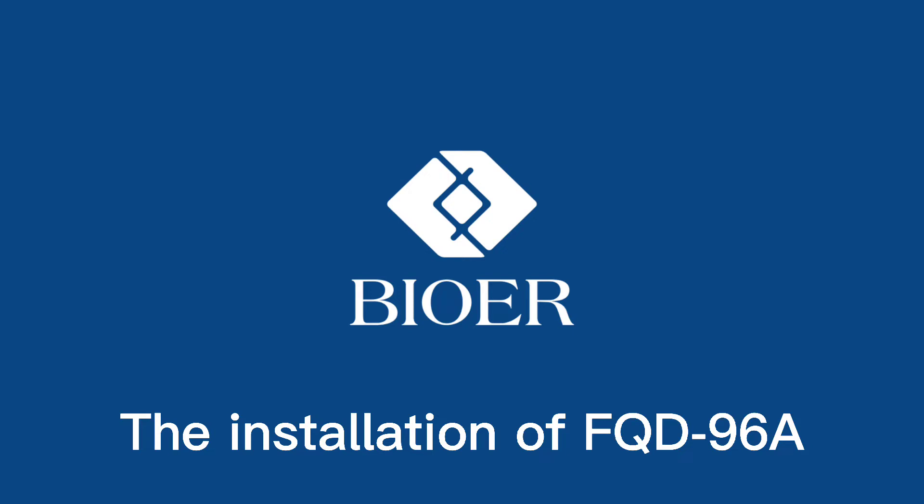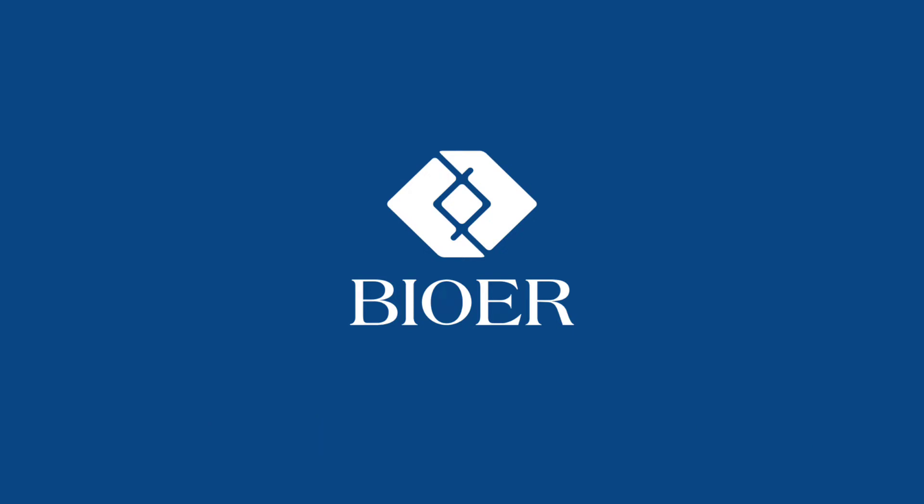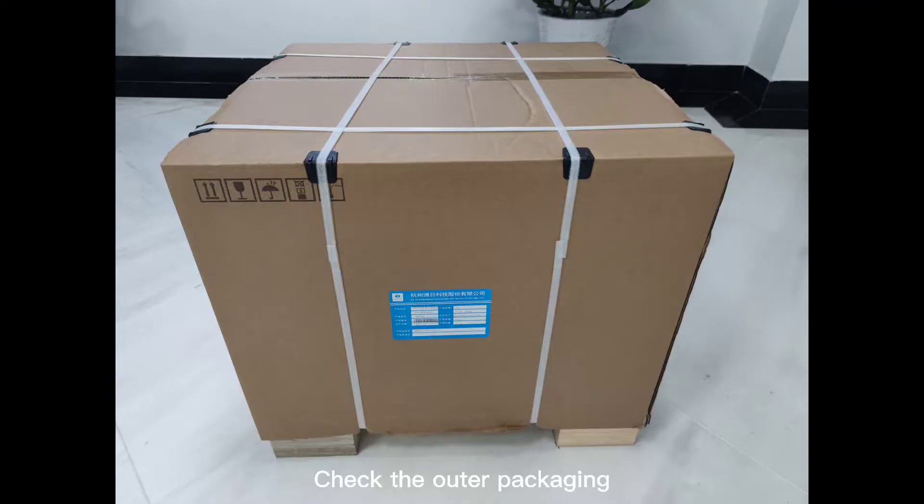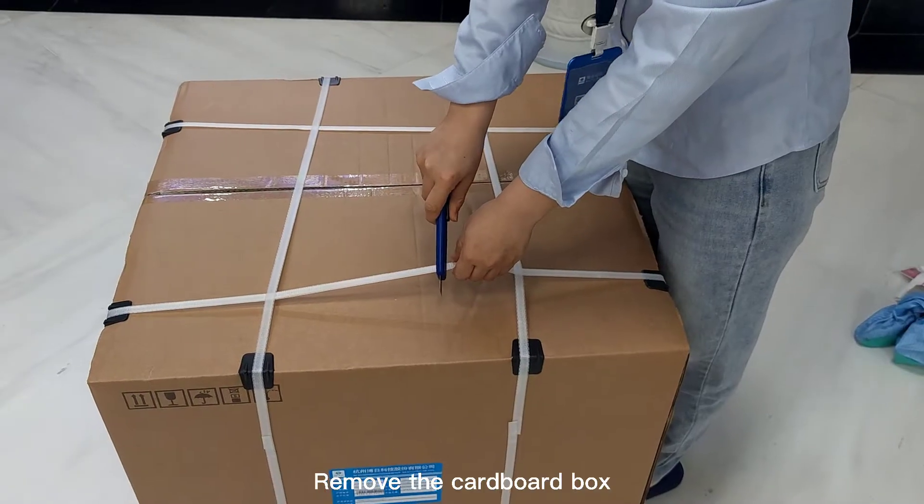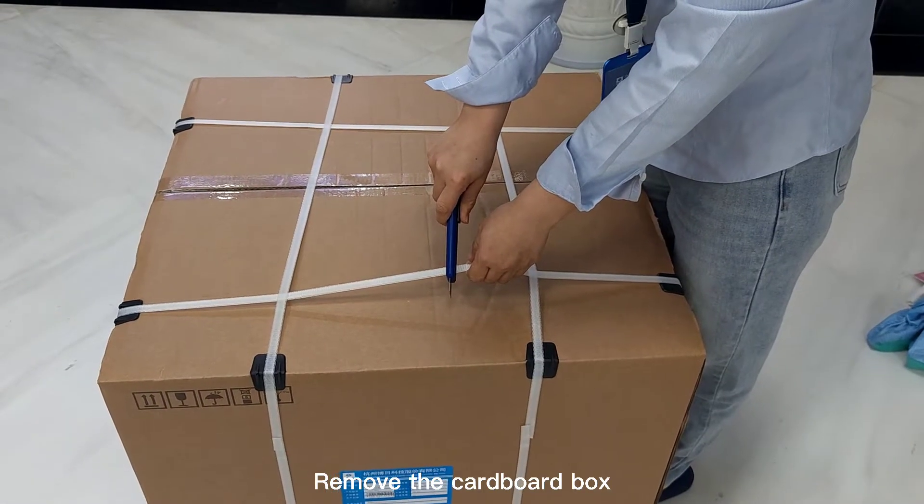The installation of FQD 96A. Check the outer packaging. Remove the cardboard box.